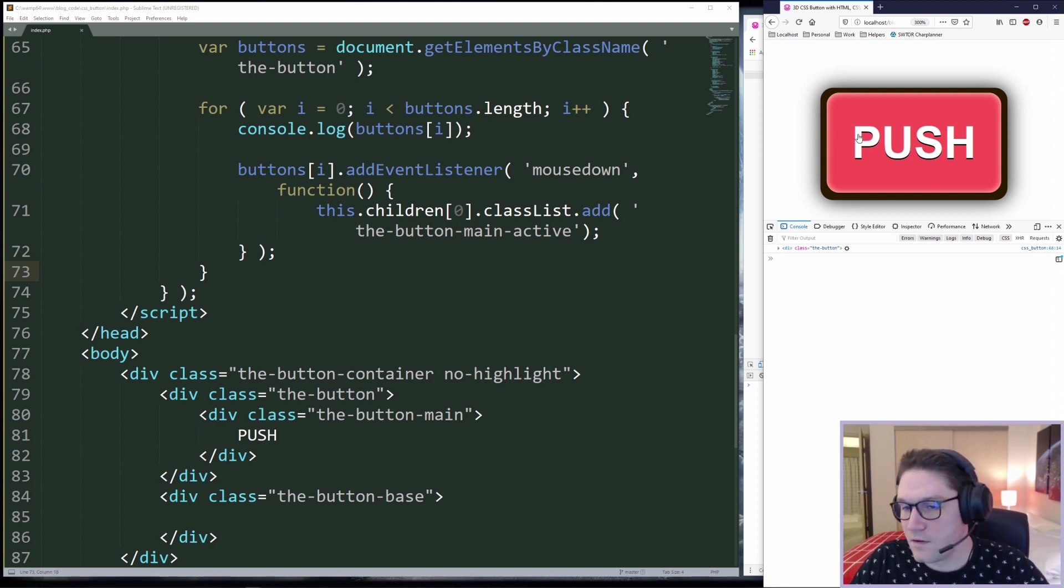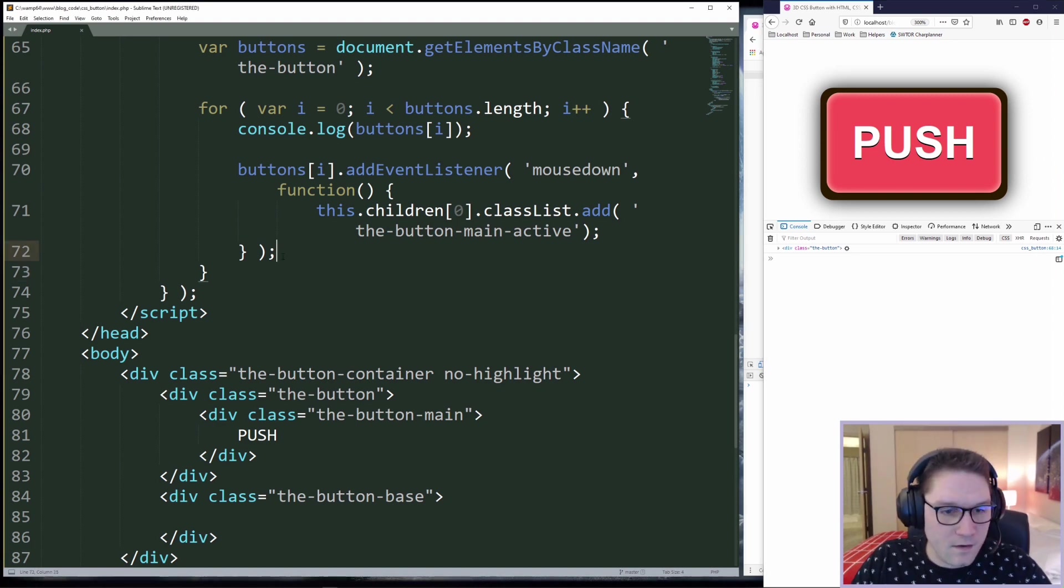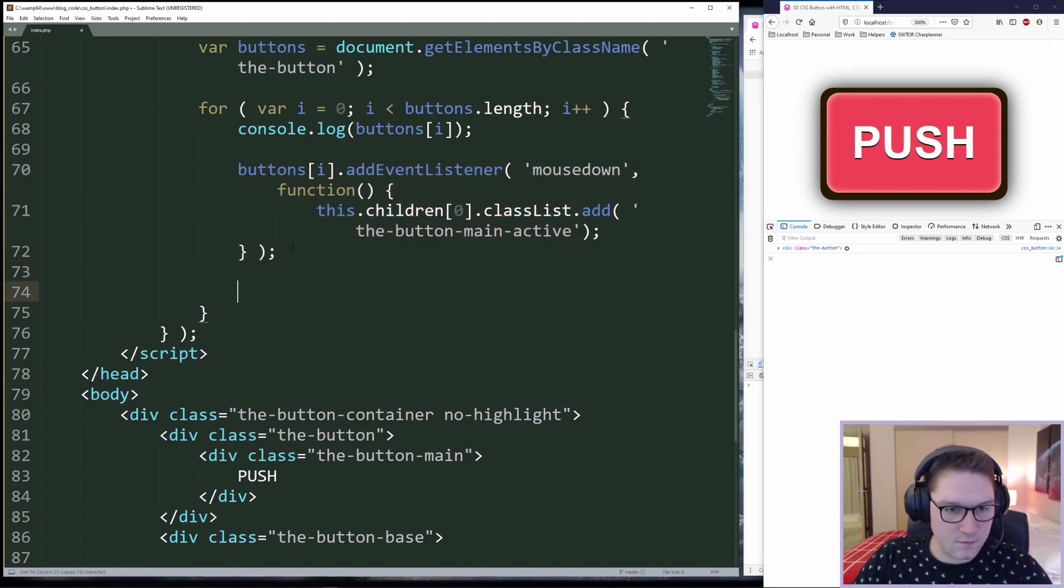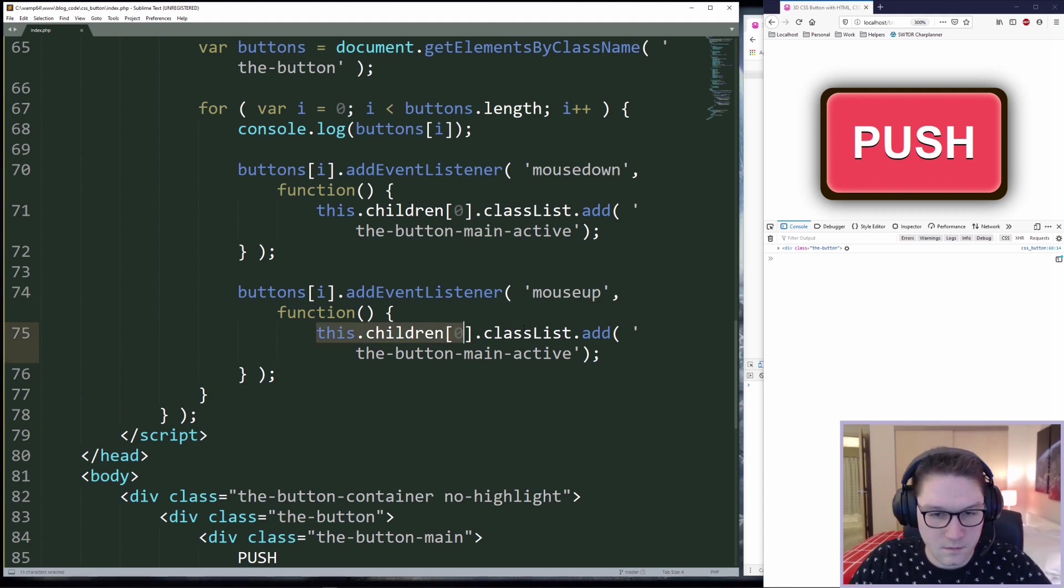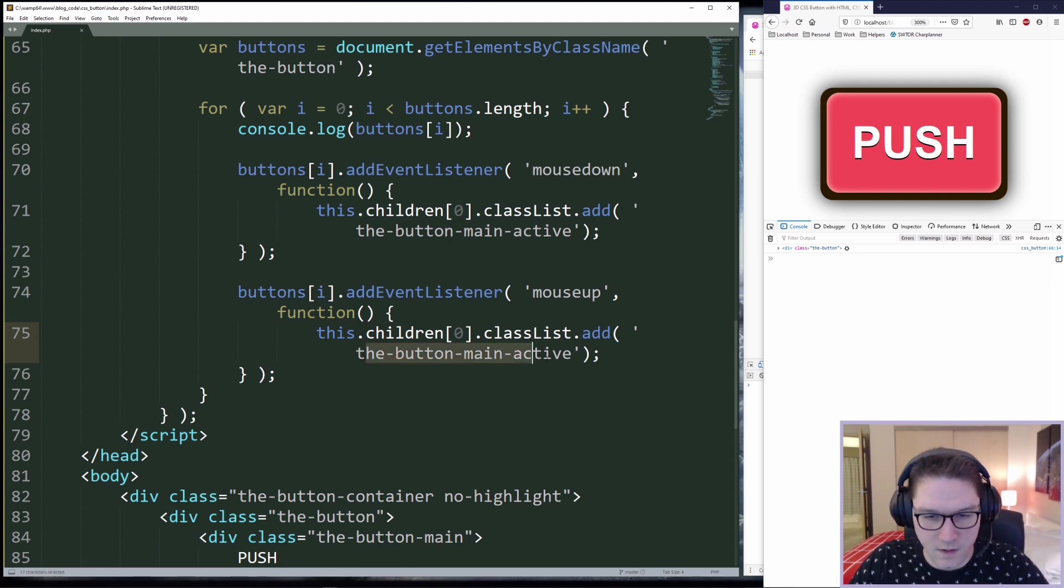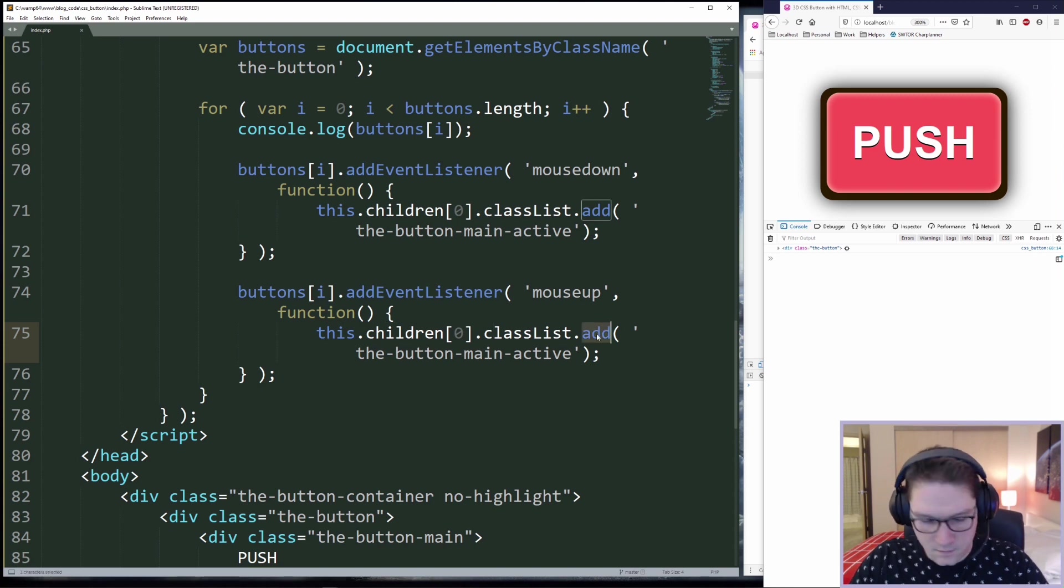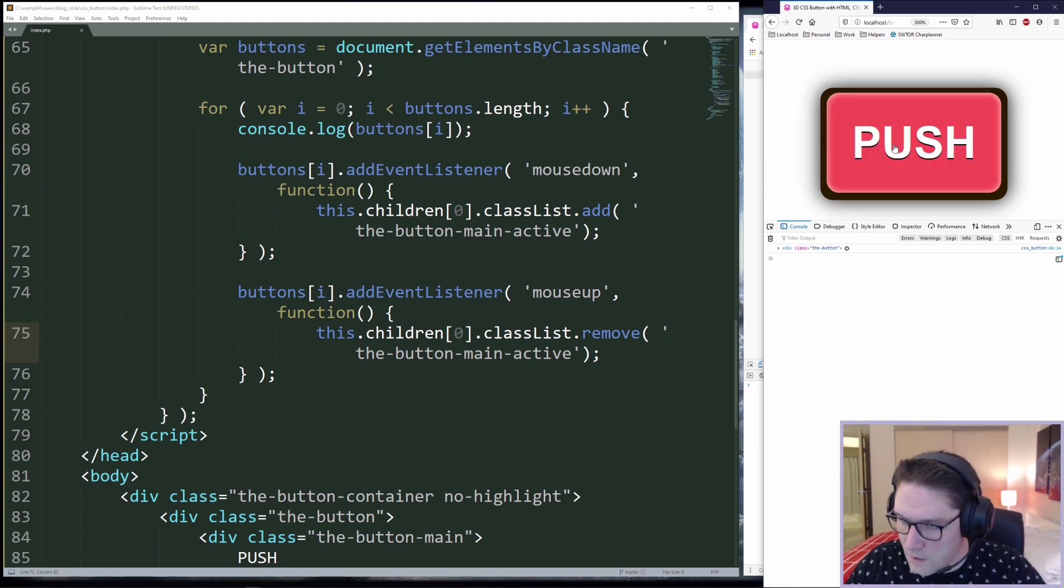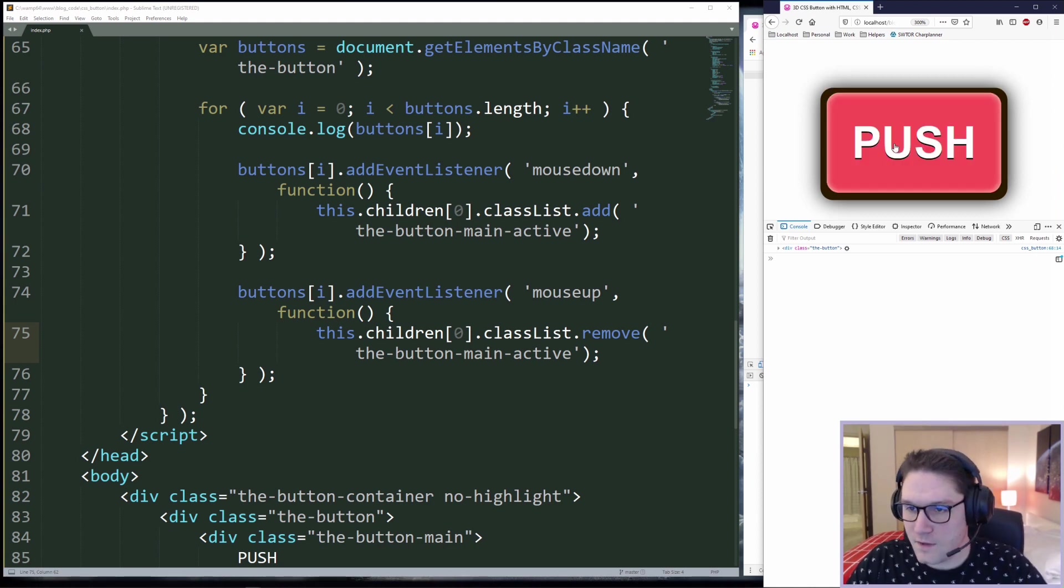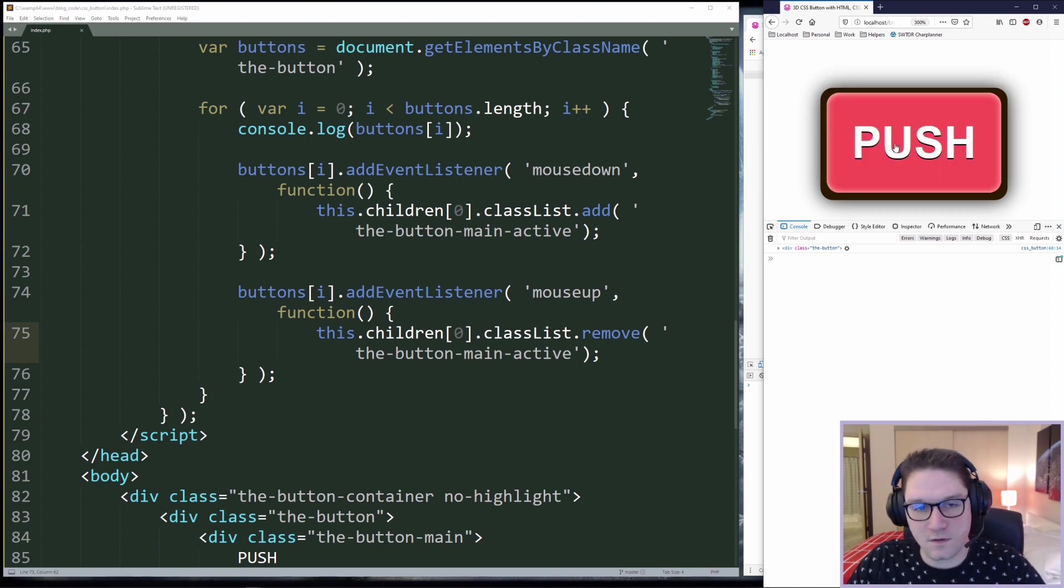Now the button doesn't pop back out because we don't have a mouse up function coded yet. To do that, we're simply going to copy this function right here and we just have to change this to mouse up. Now anytime the mouse goes up, we want to remove the main active class from the first child. Instead of a dot add, we do dot remove. Refresh our page. We click the button and then we let go of the mouse and the button comes back up. We can still spam the button just like we could when we were using pure CSS. Our desktop view looks great.